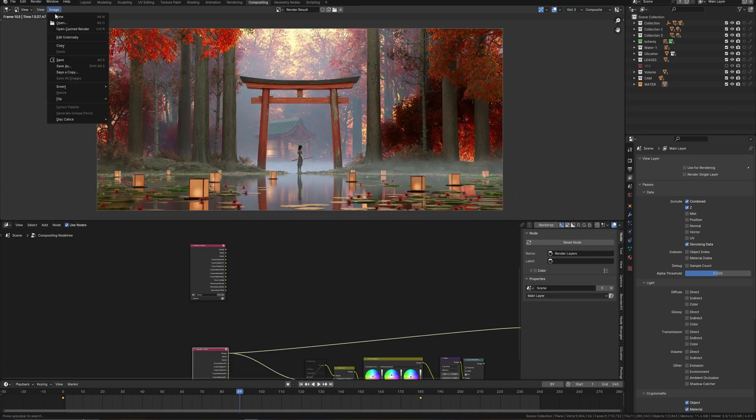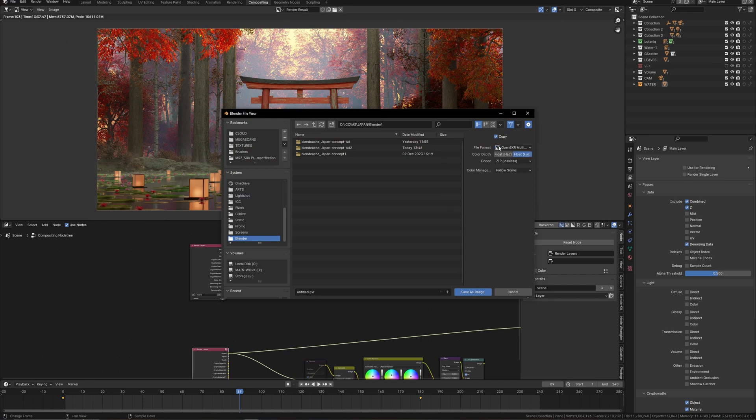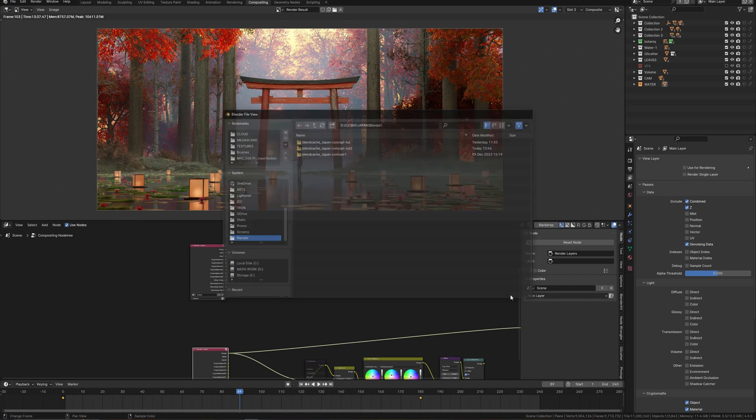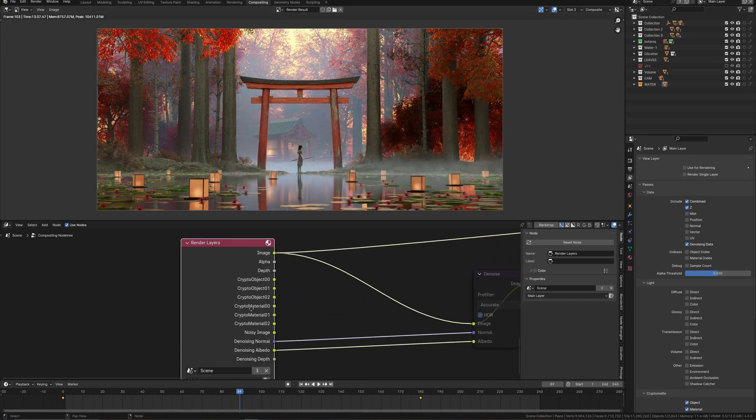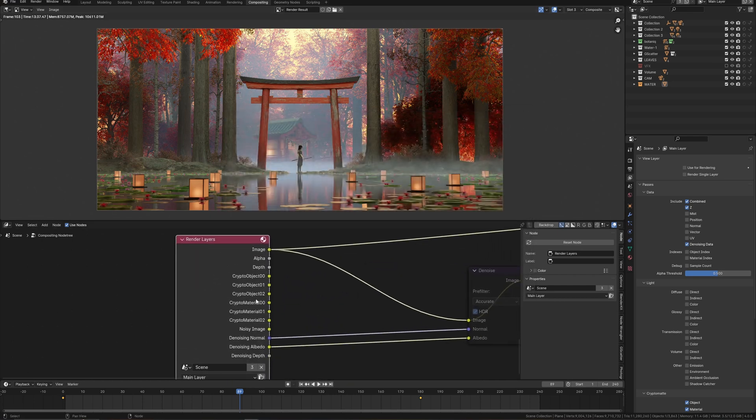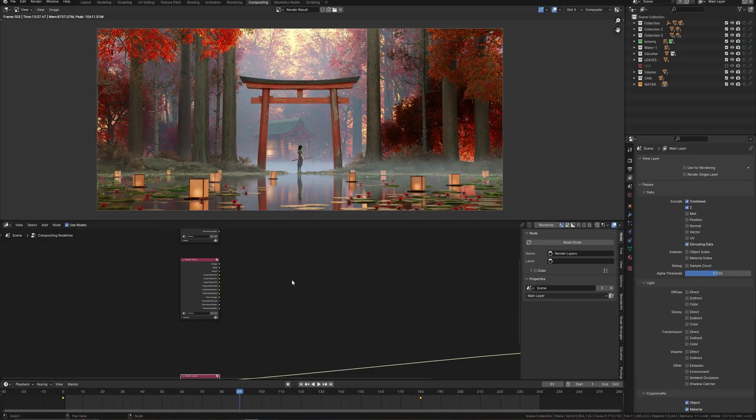For basic render, I just save as usual image render just choosing EXR multi-layer to save all render layers and deselect these for render. I don't need to render this one one more time.